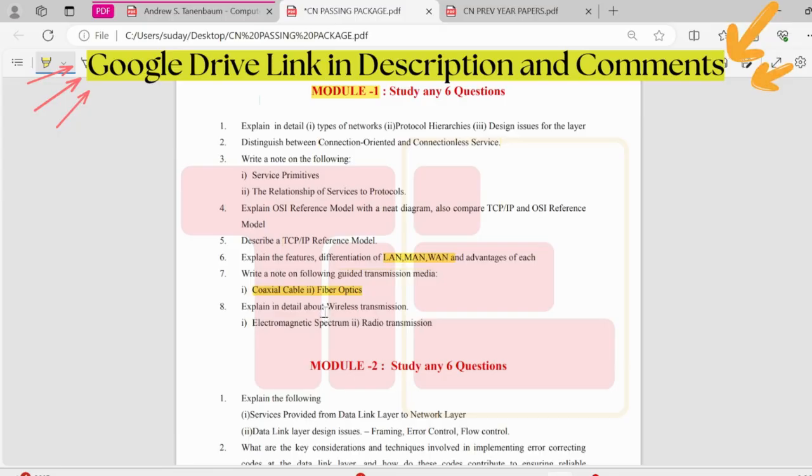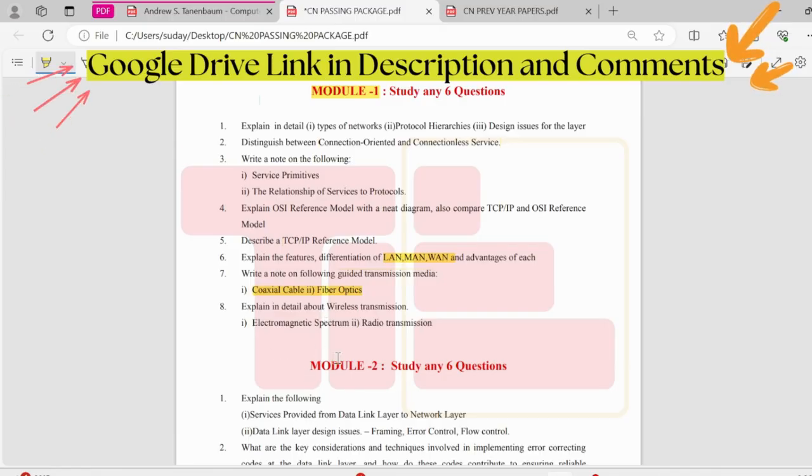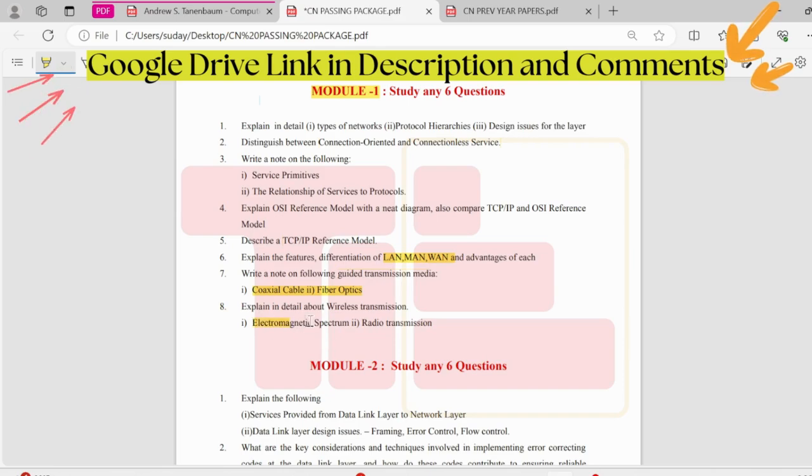In wireless transmission, we have electromagnetic spectrum, radio transmission, microwave, infrared, and light transmission. Out of those, these two are the important ones.